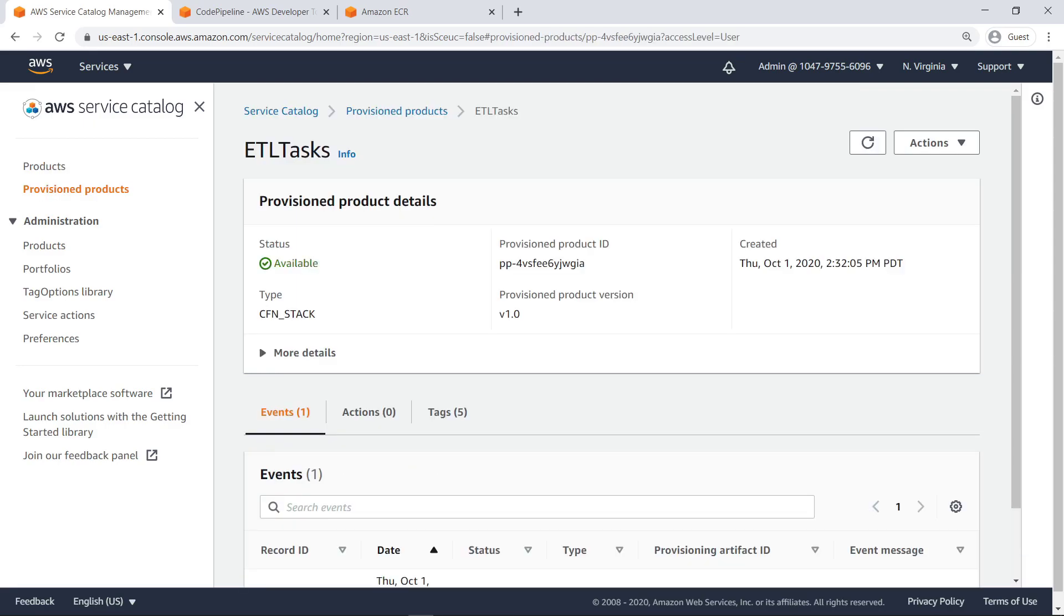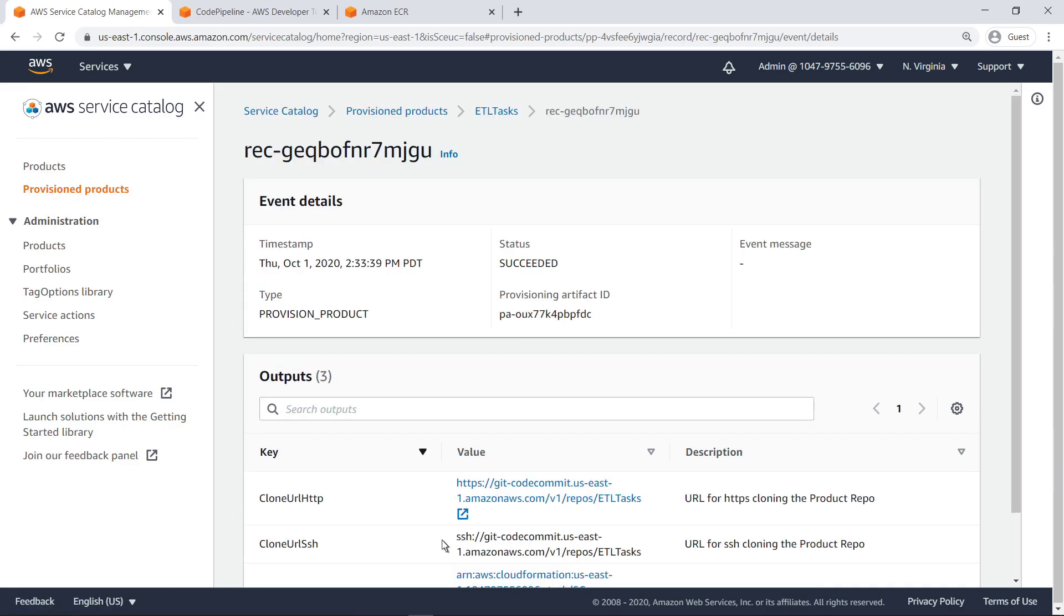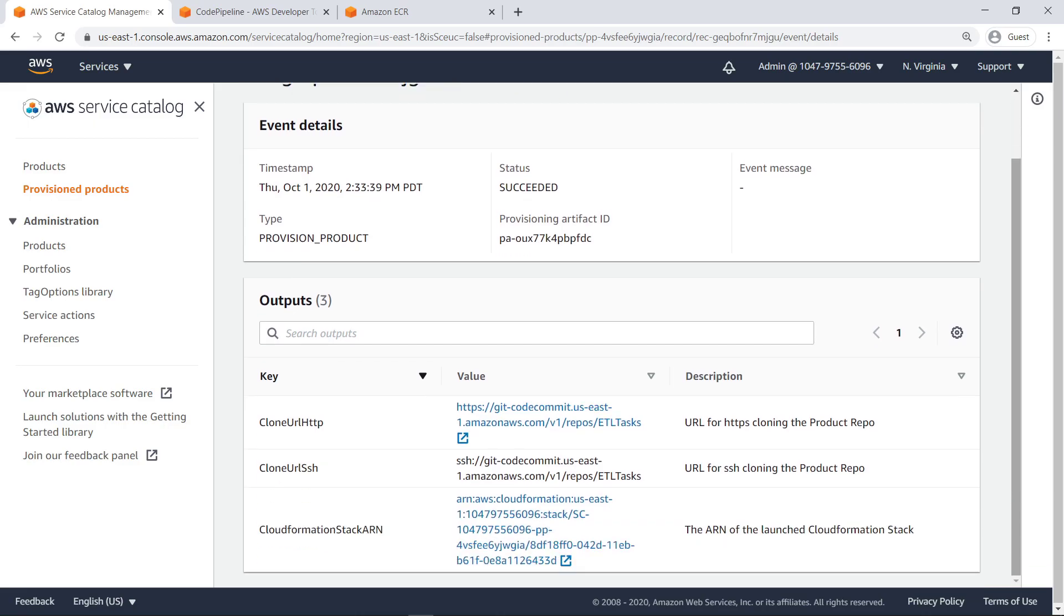Next, we'll deploy the Cloud9 IDE instance in our portfolio so we can edit code and push changes to the CodeCommit repository. Users can, of course, choose to configure their own local development environment for this purpose. Let's obtain the Git repository URL so we can associate the repository with the development environment.